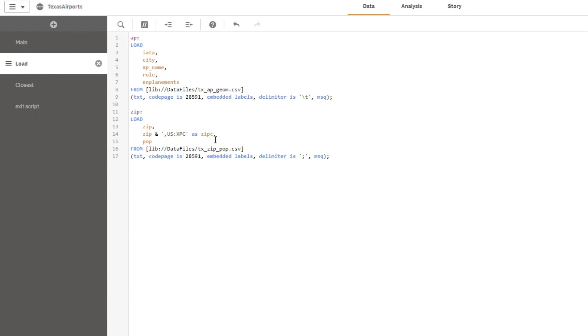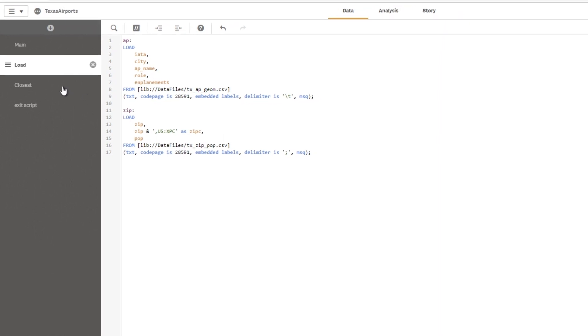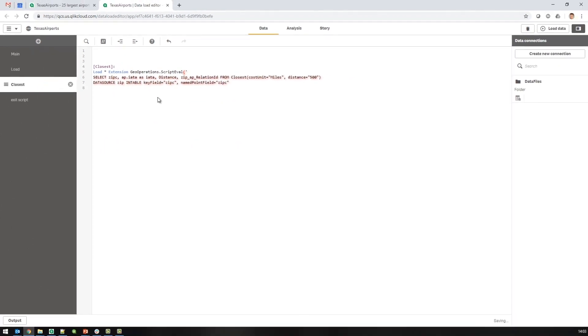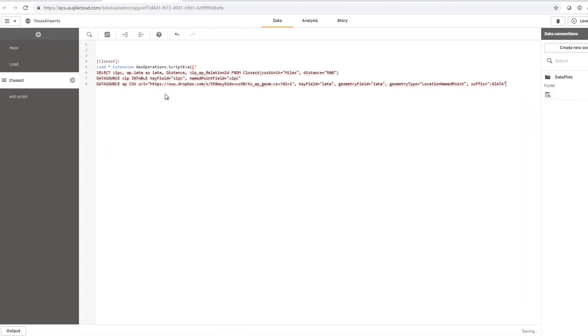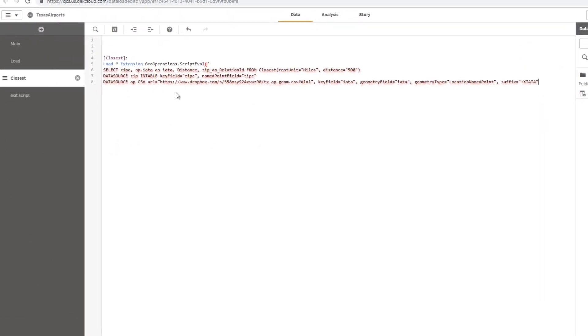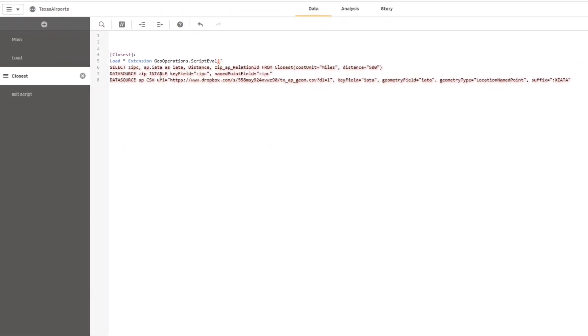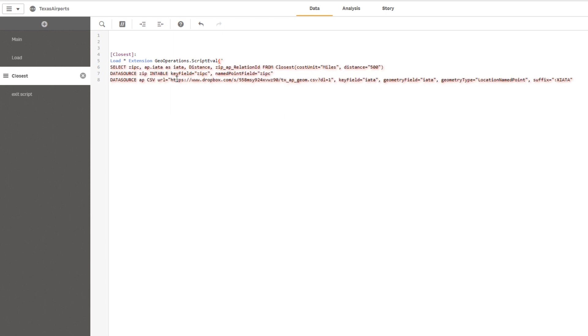The next table that I want to load is the airports. So for each one of the zip codes, which is the closest airport? The first data set is what we iterate over, and this is the data set that we are looking for which one would be the closest.